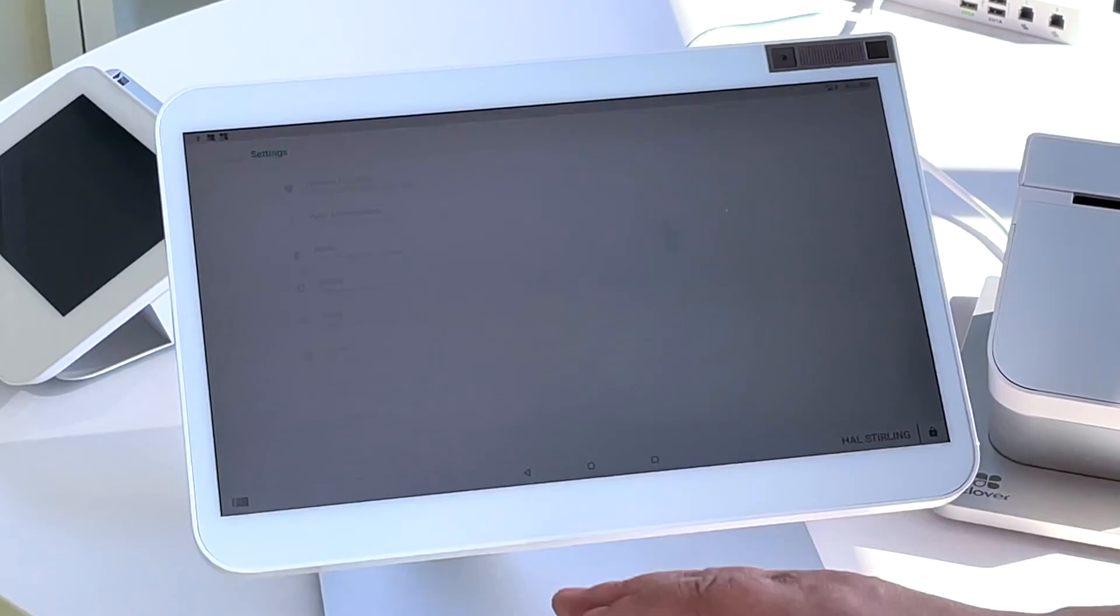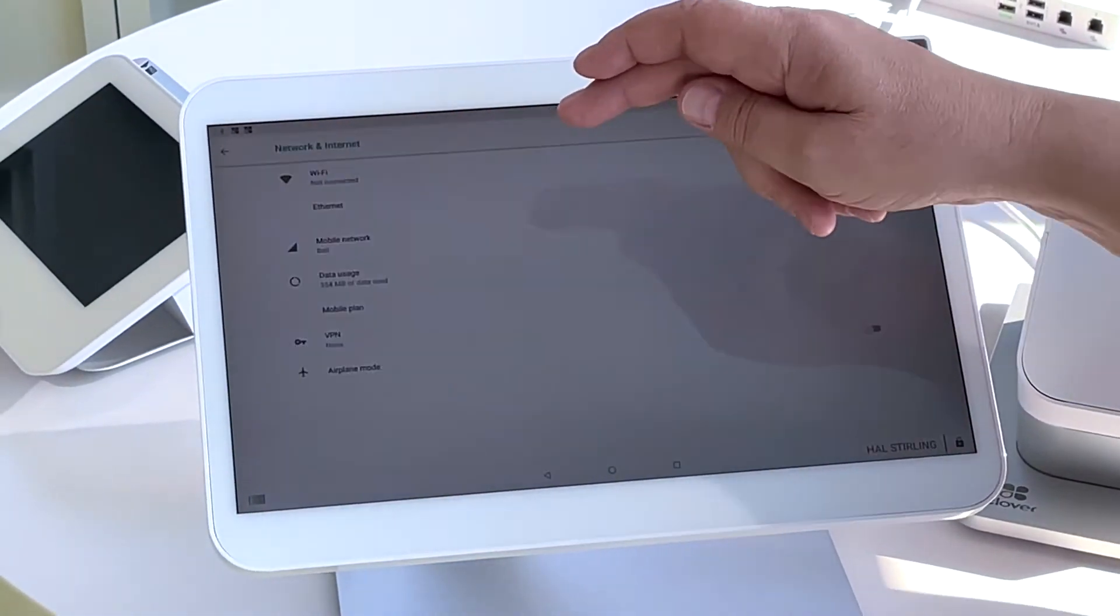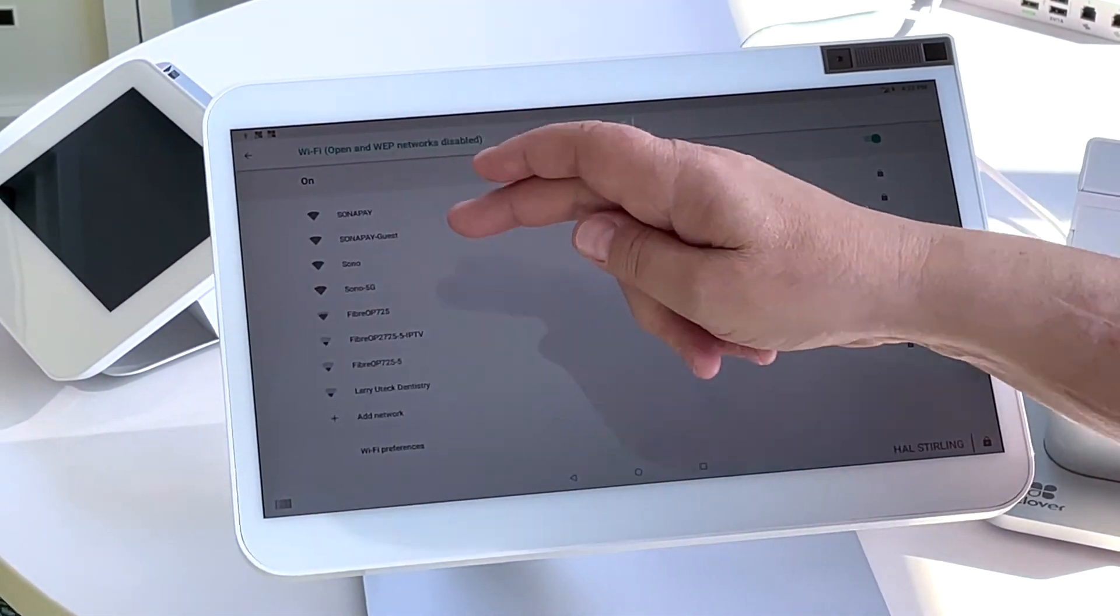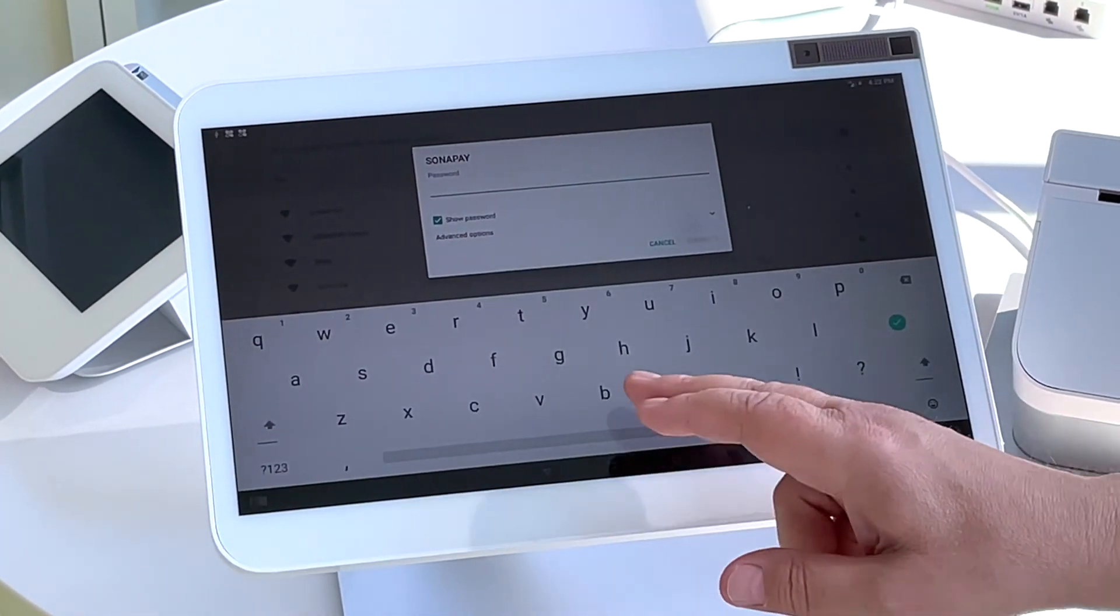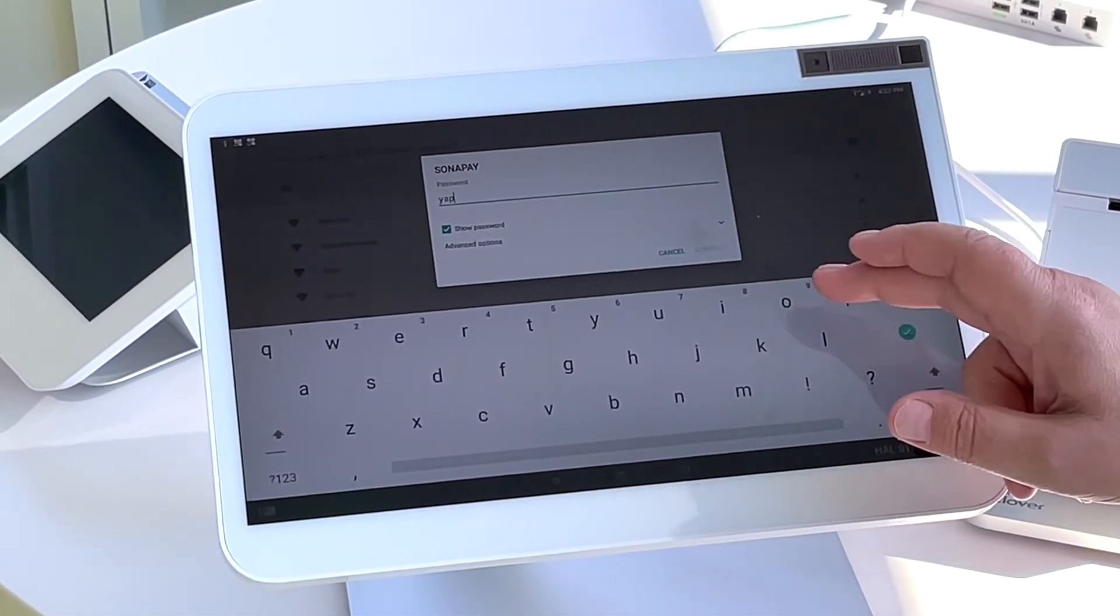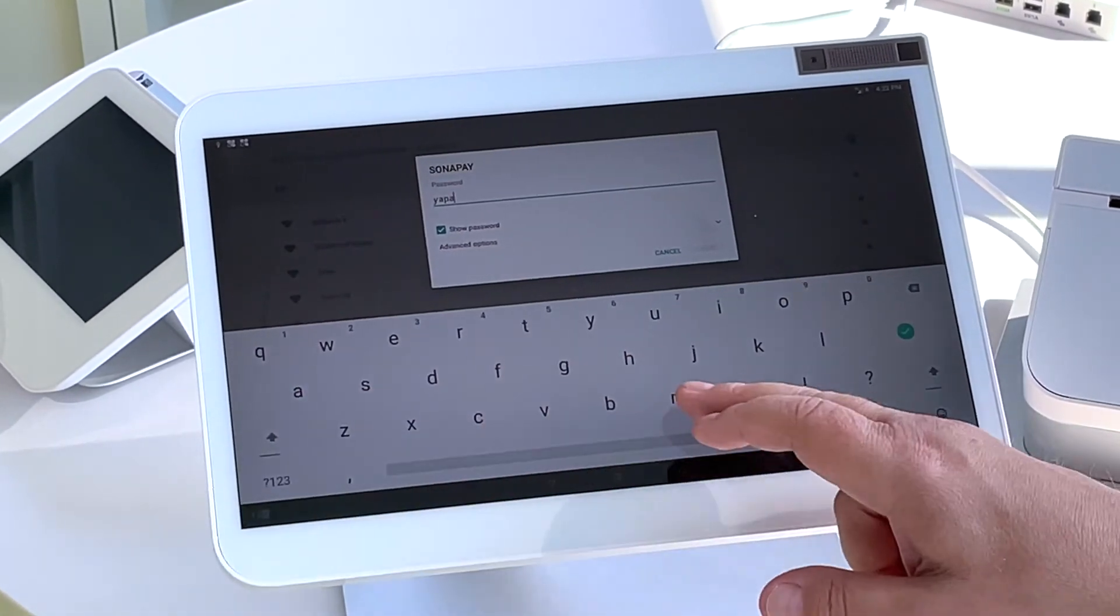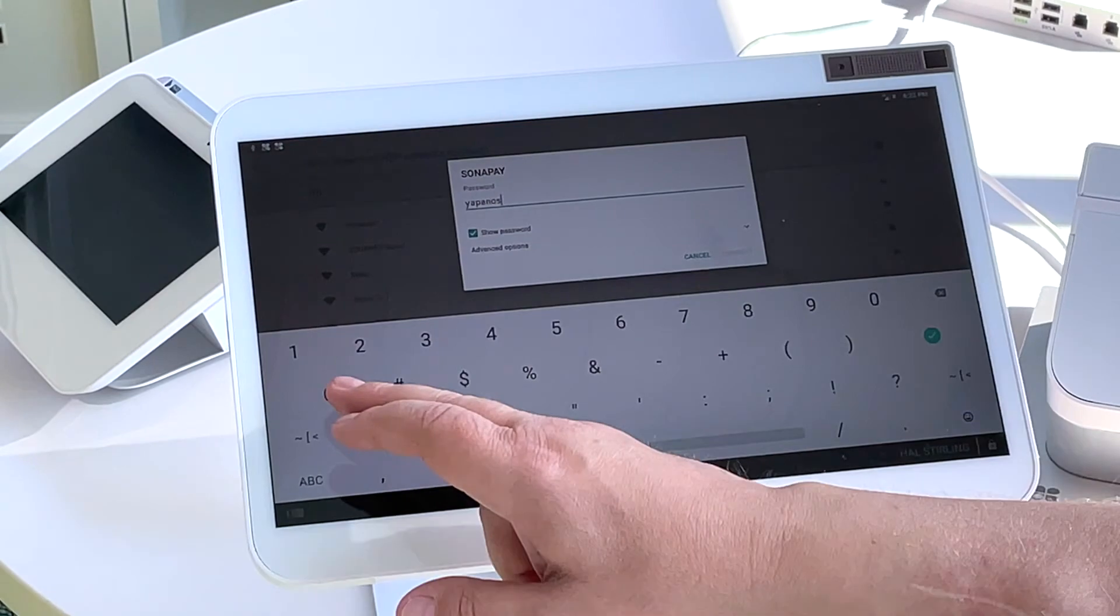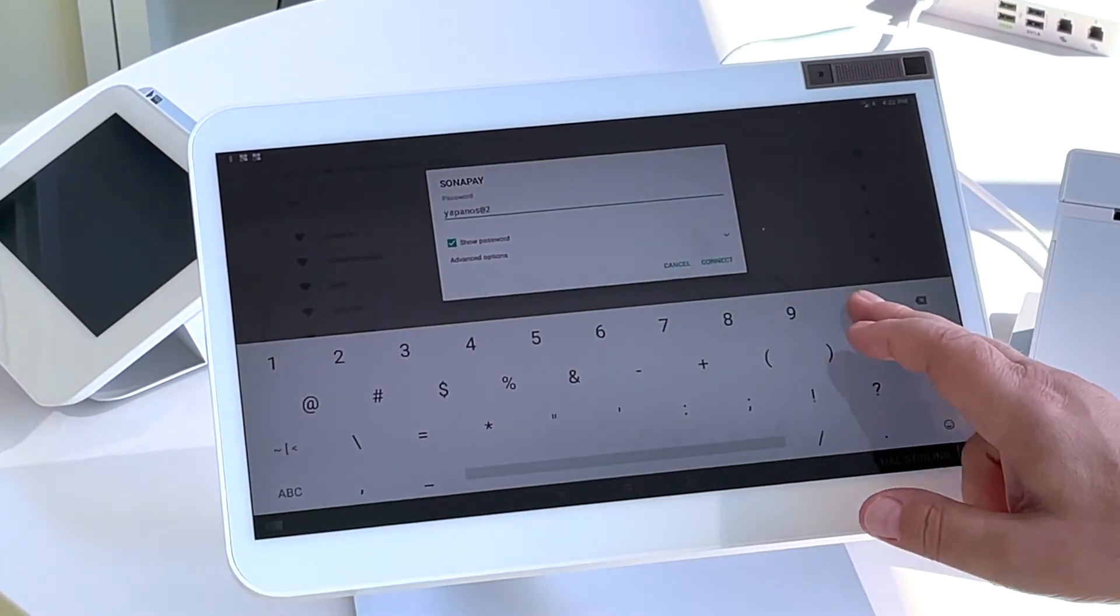So now we'll go into our settings app and we're going to join our Wi-Fi network. Choose the correct network and enter in your credentials for your Wi-Fi. Please note this must be a secure network. You cannot use an open network or one that does not have the proper security credentials in place.